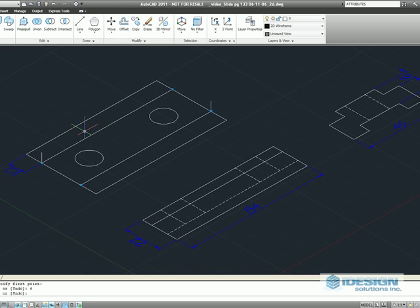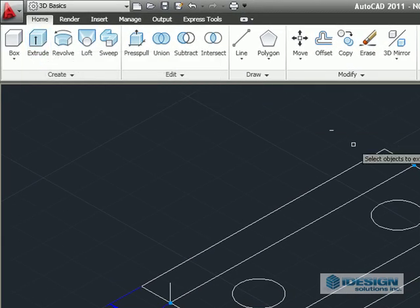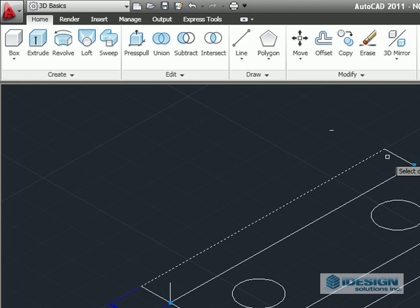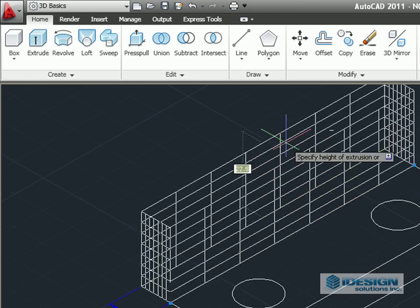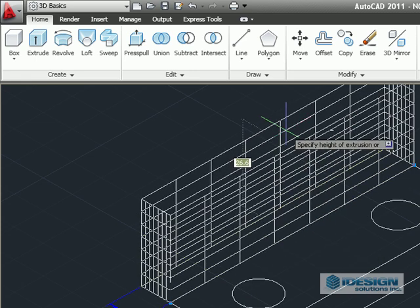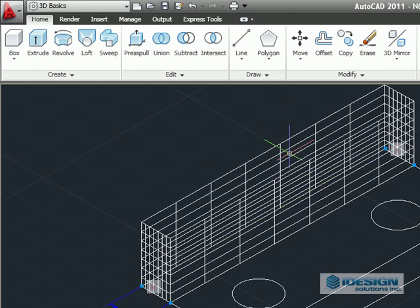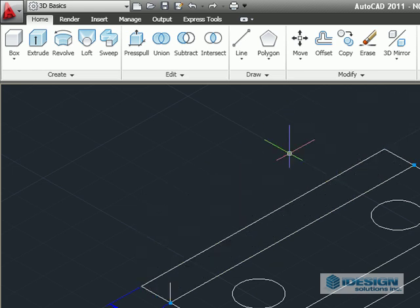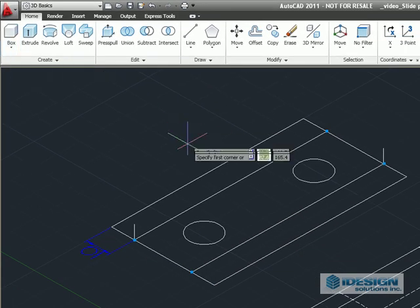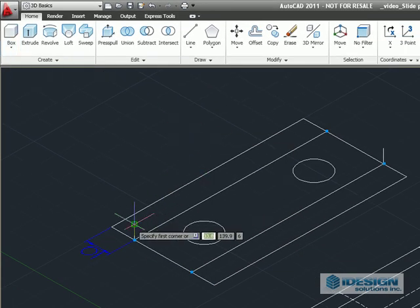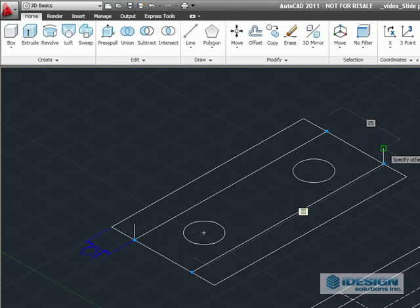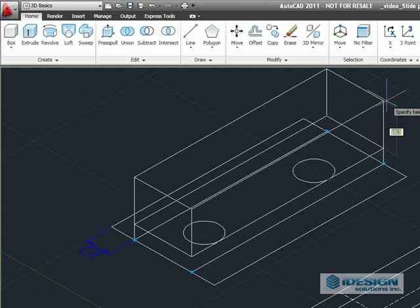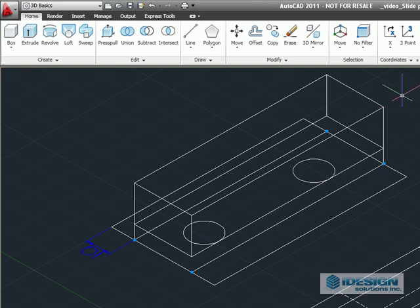Now we will start our extrusion. If we use the extrude command and select 4 sides, all we will see extruded are surfaces. Now we don't want that, we want a solid part, so we're going to use a different command. We're going to use the box command, then we're going to select our base to input our height of 16. And there's our first block.